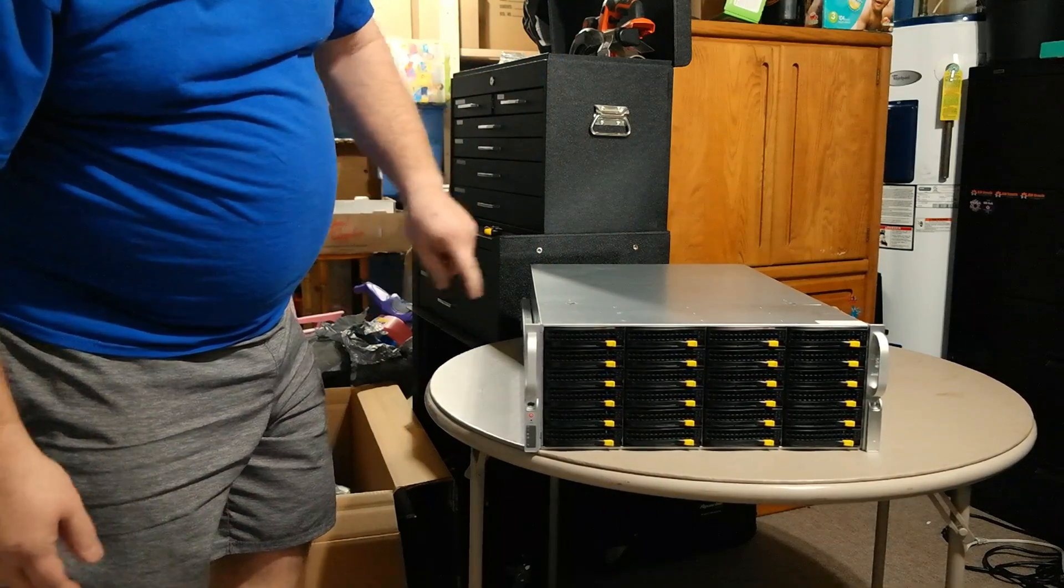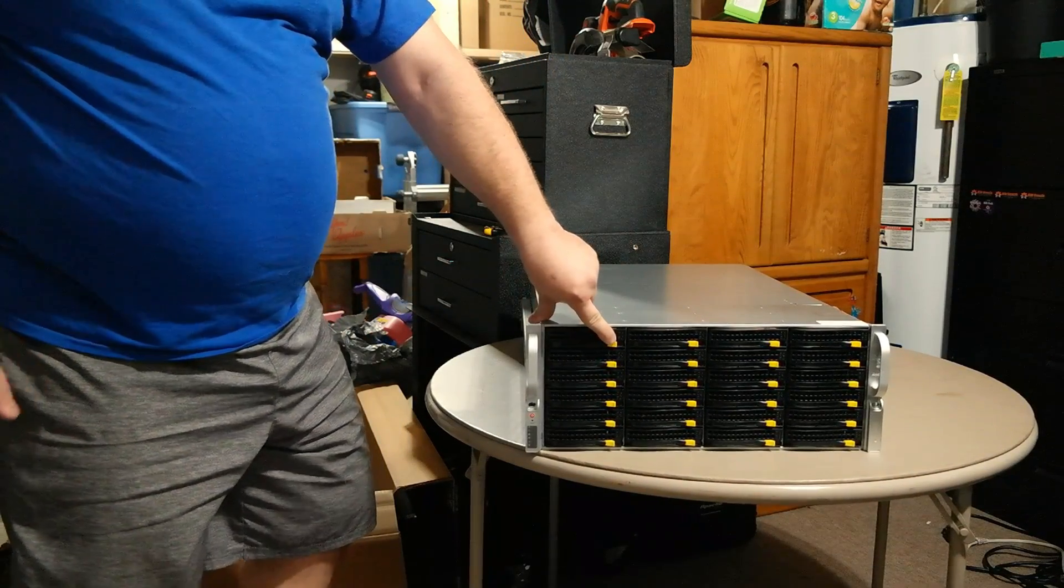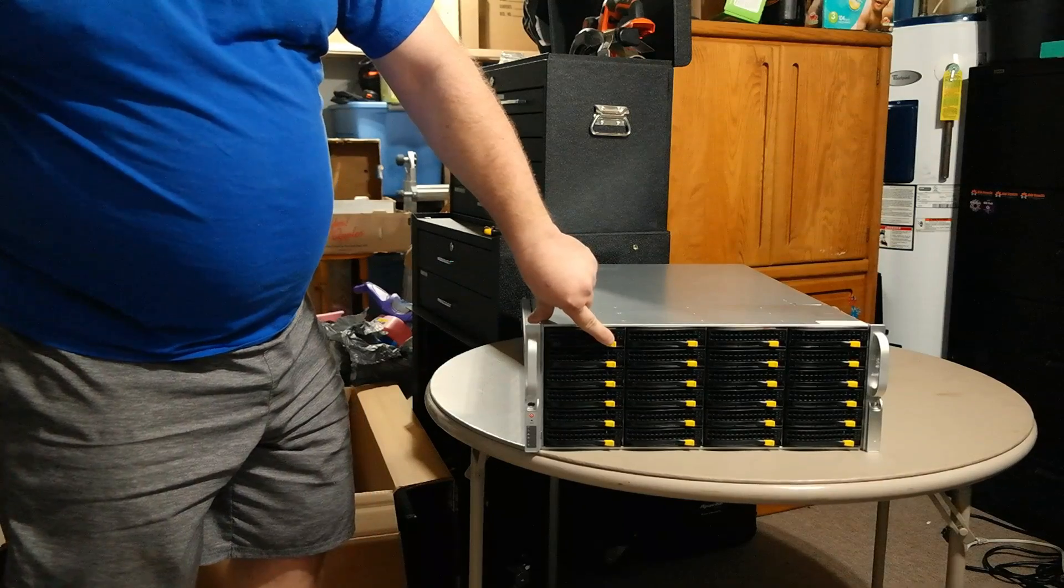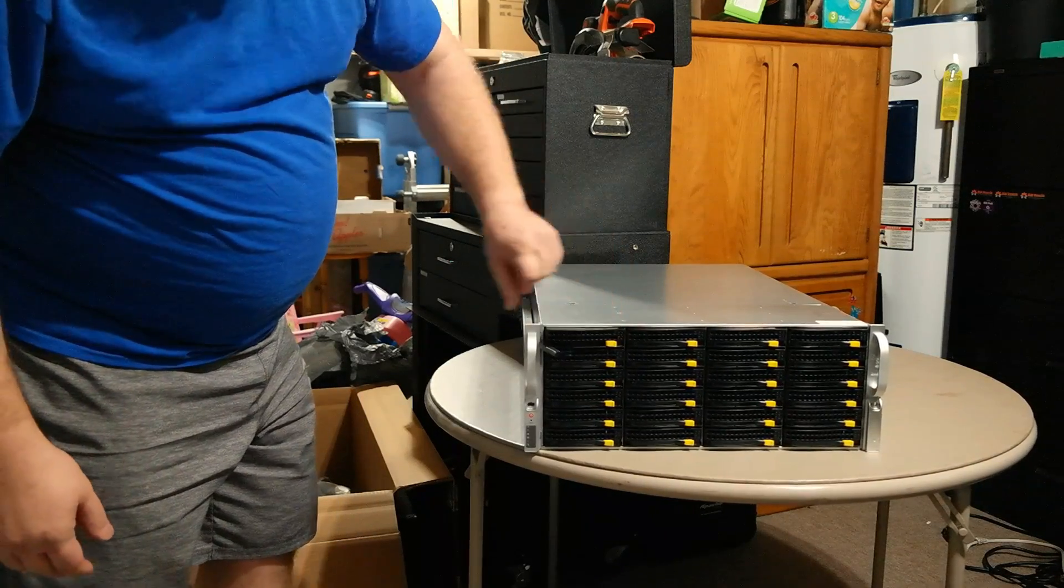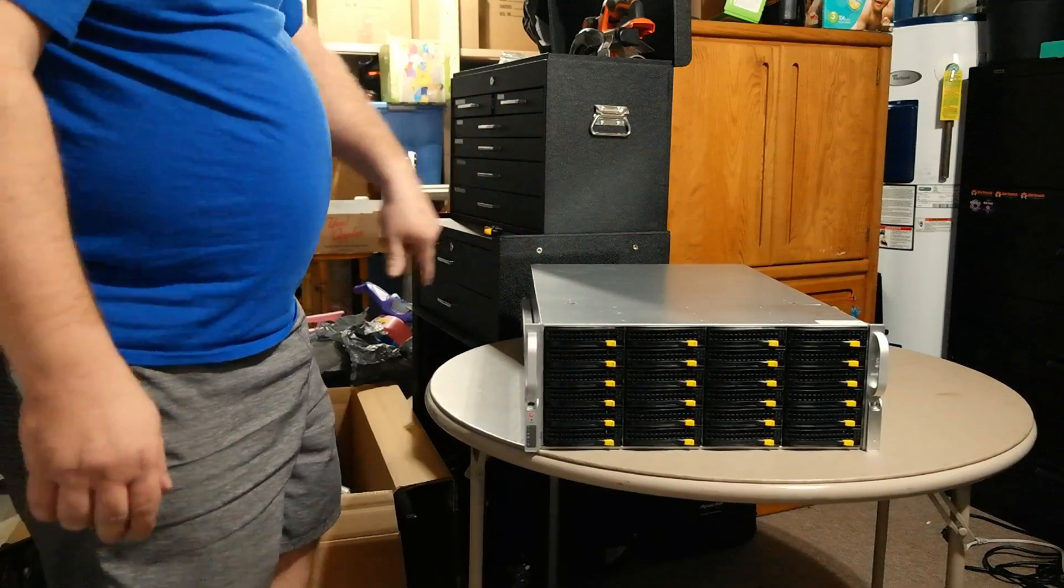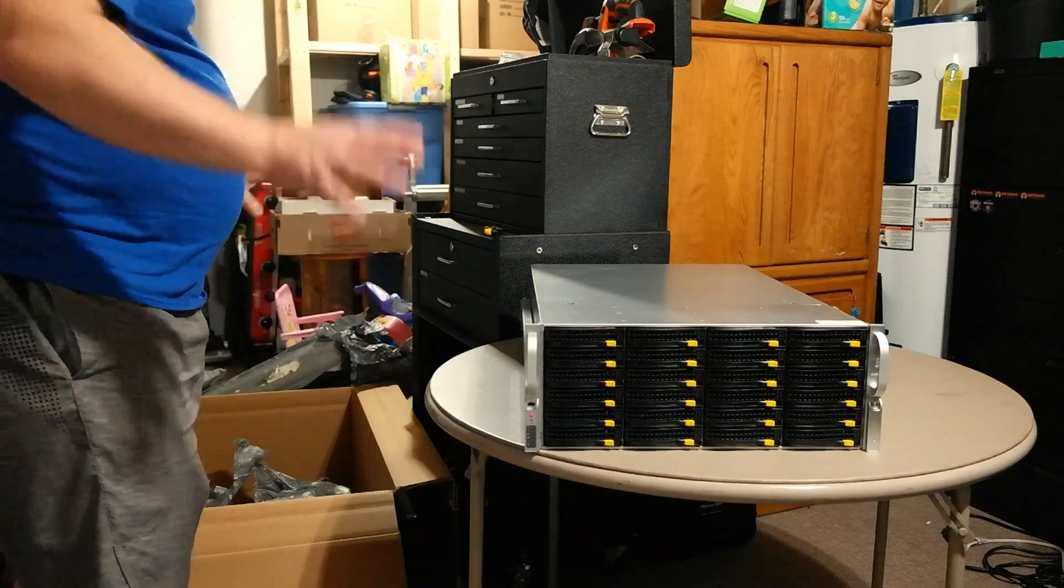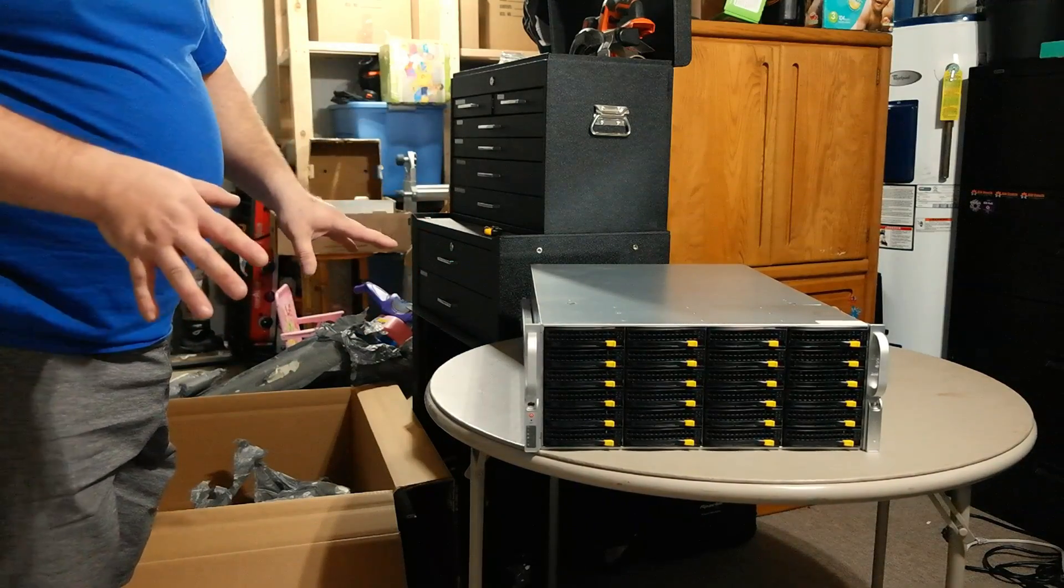There we go. All their pictures on their website show the red tabs. These are the yellow tabs. I'm happy, I like the yellow tabs better. Let me get this box out of the way and we'll come in closer.